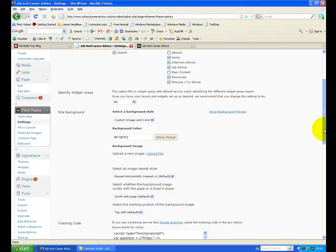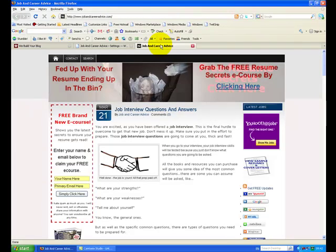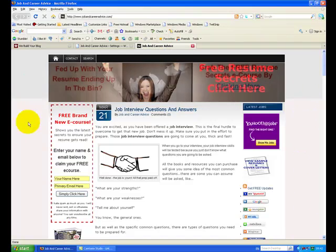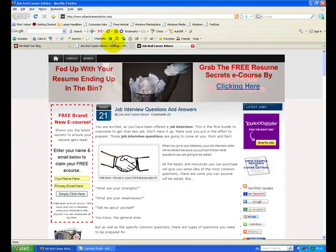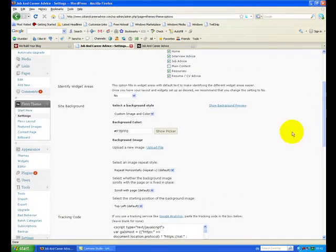Now the other thing you can do, depends on the theme, but you can change the color scheme. So here I've got some sort of light, very powdery, pinky sort of color at the bottom half here. So I can go and change that.